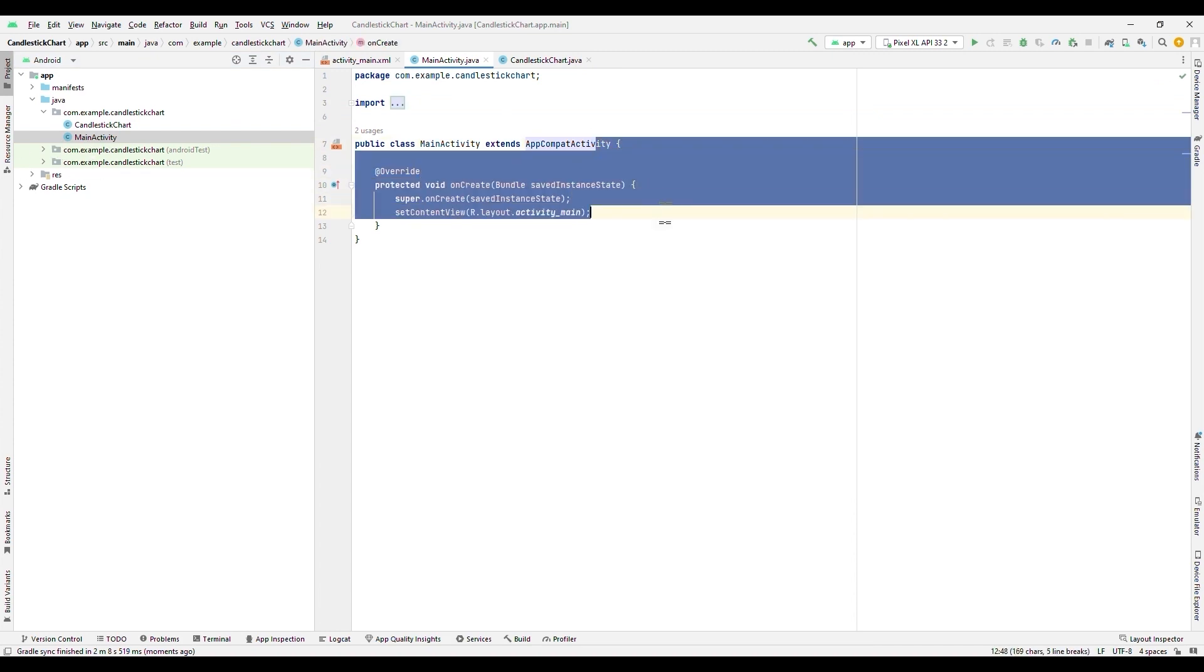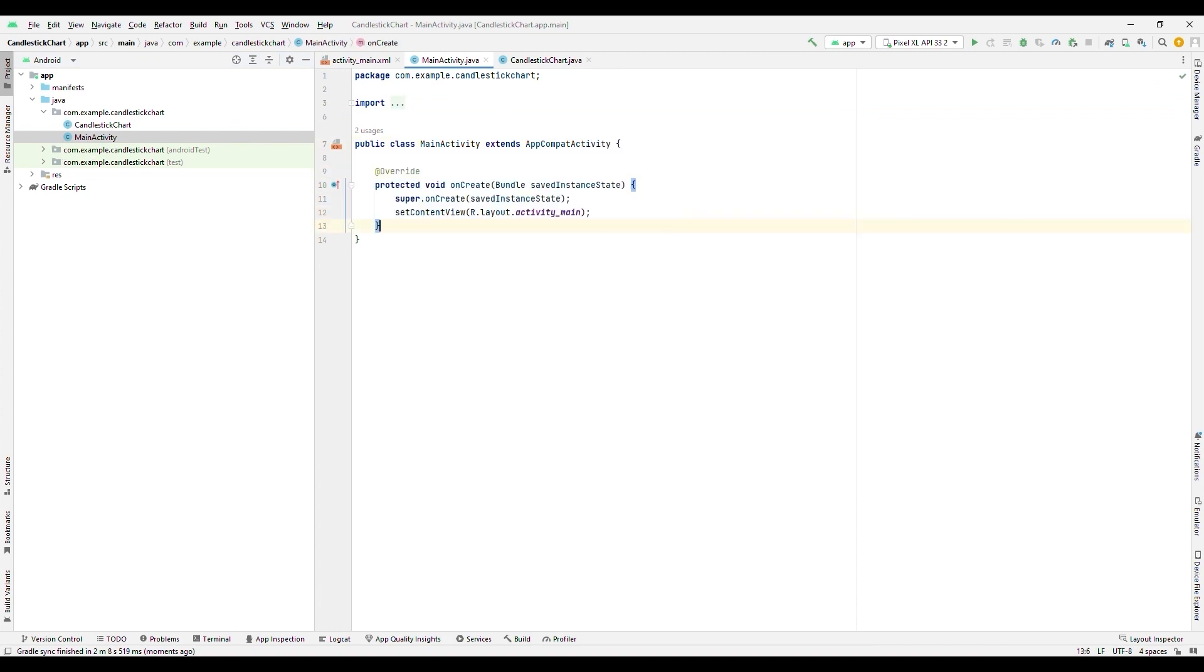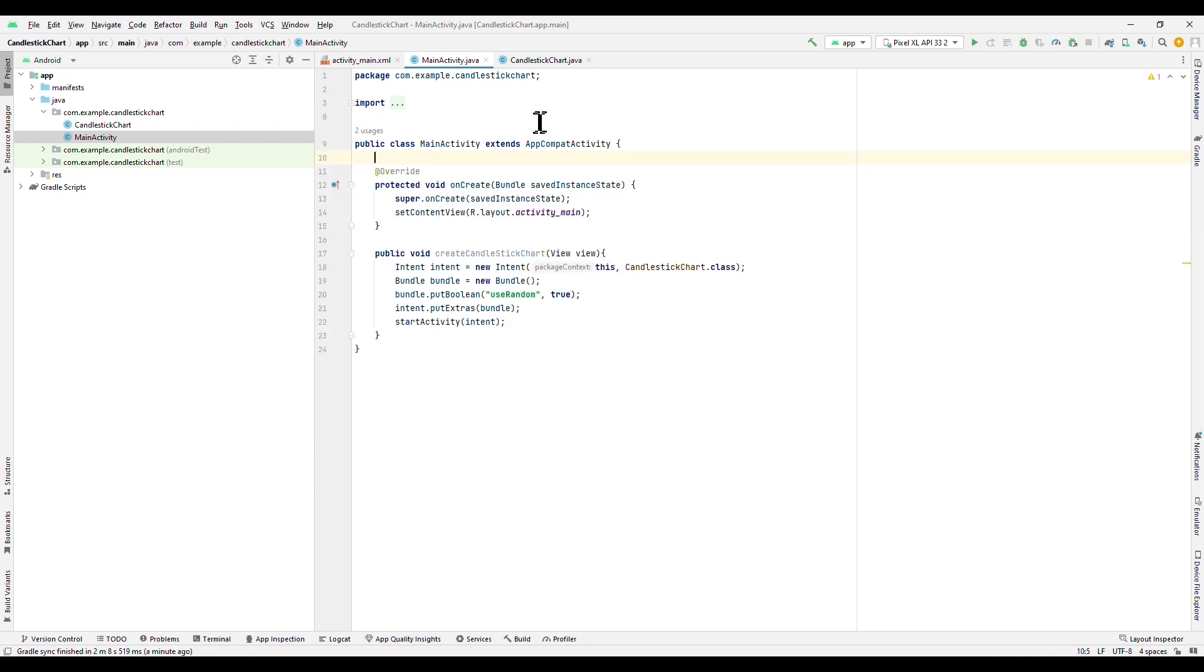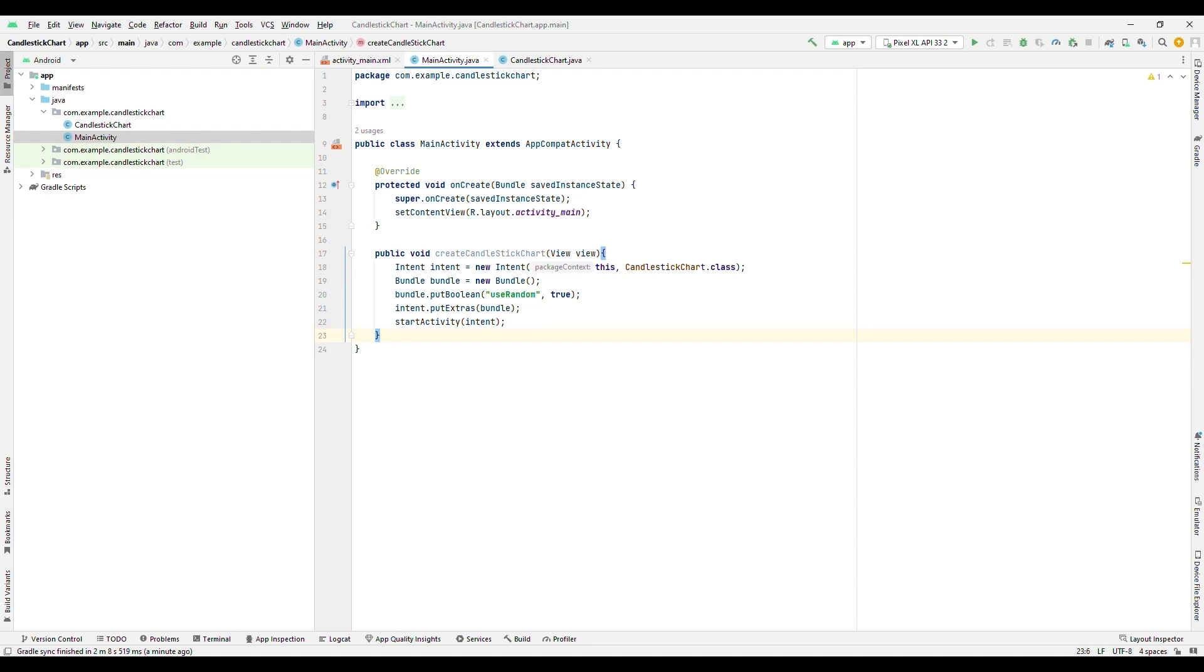We will modify the content. As you can see, we assign the Bundle class to the onCreate function. This class will allow us to pass data from one activity to another. We also assign the view that this activity will use. In this case, the activityMain.xml file. We create the CandlestickChart method, which will be executed using a button in the application. The Intent object will allow us to start the candlestick activity.